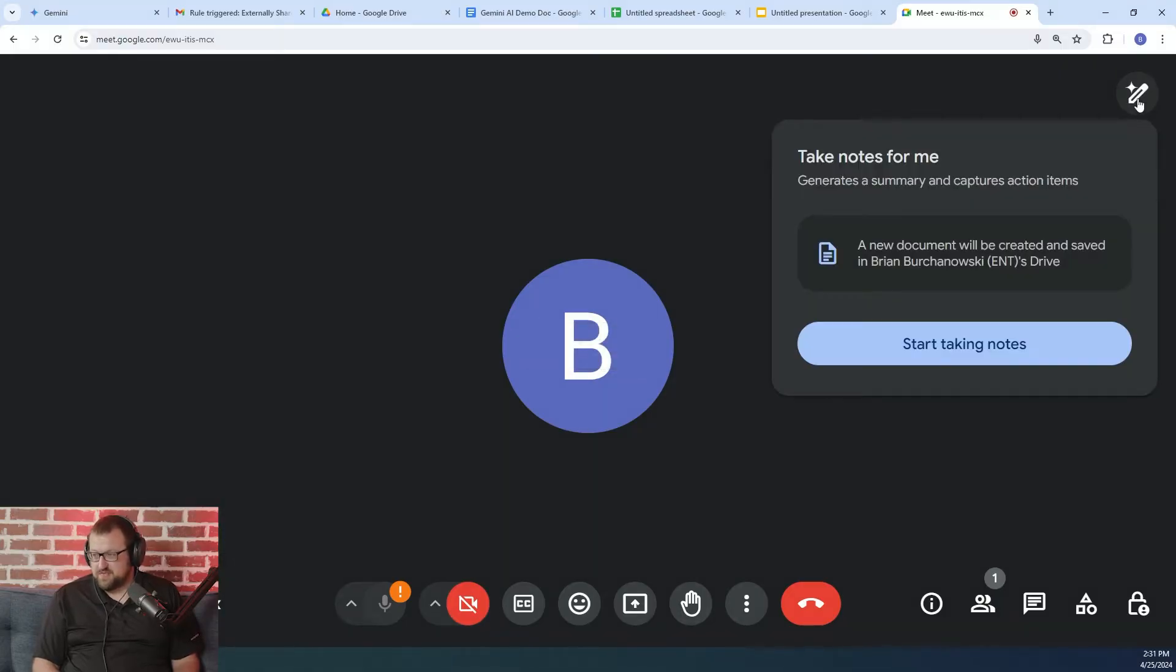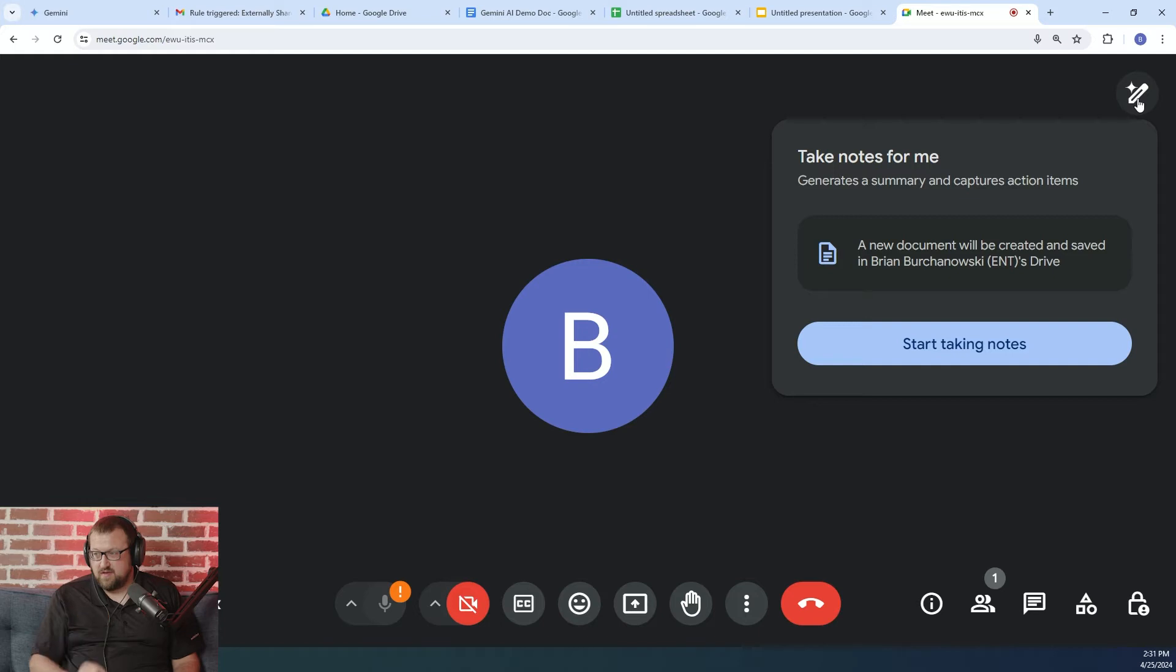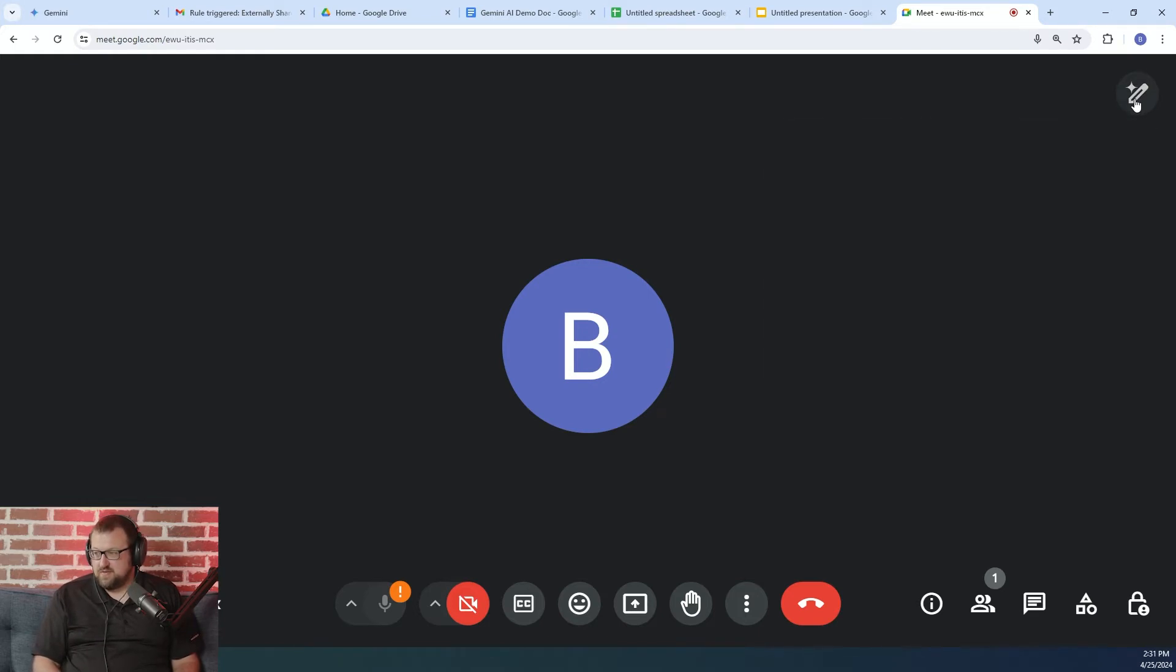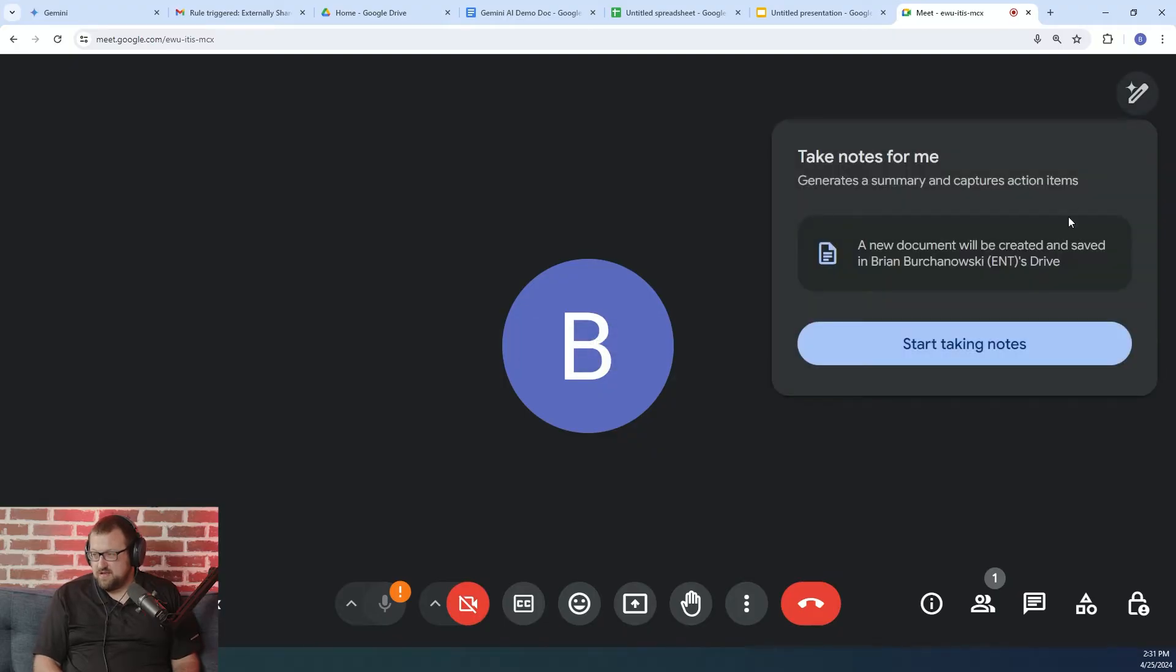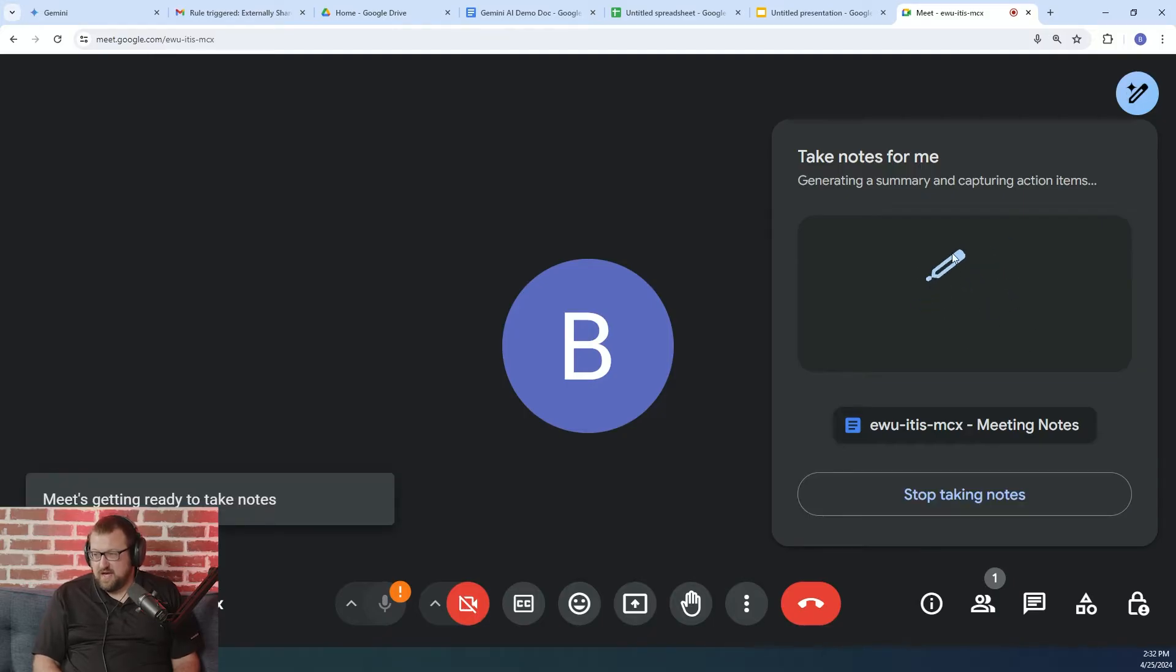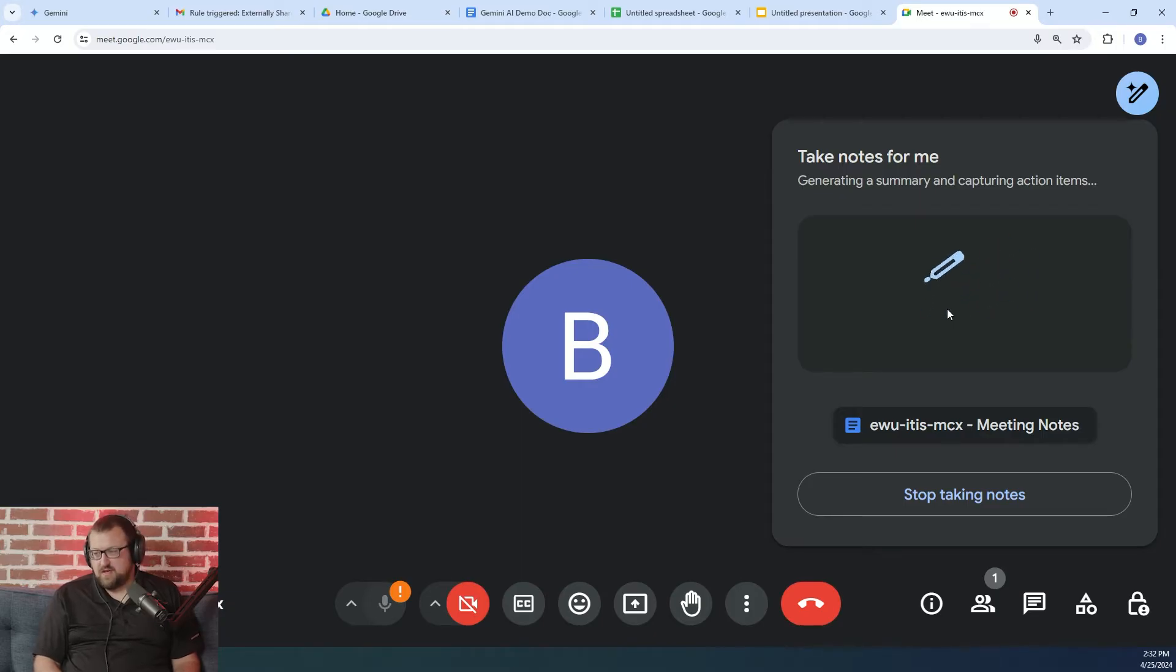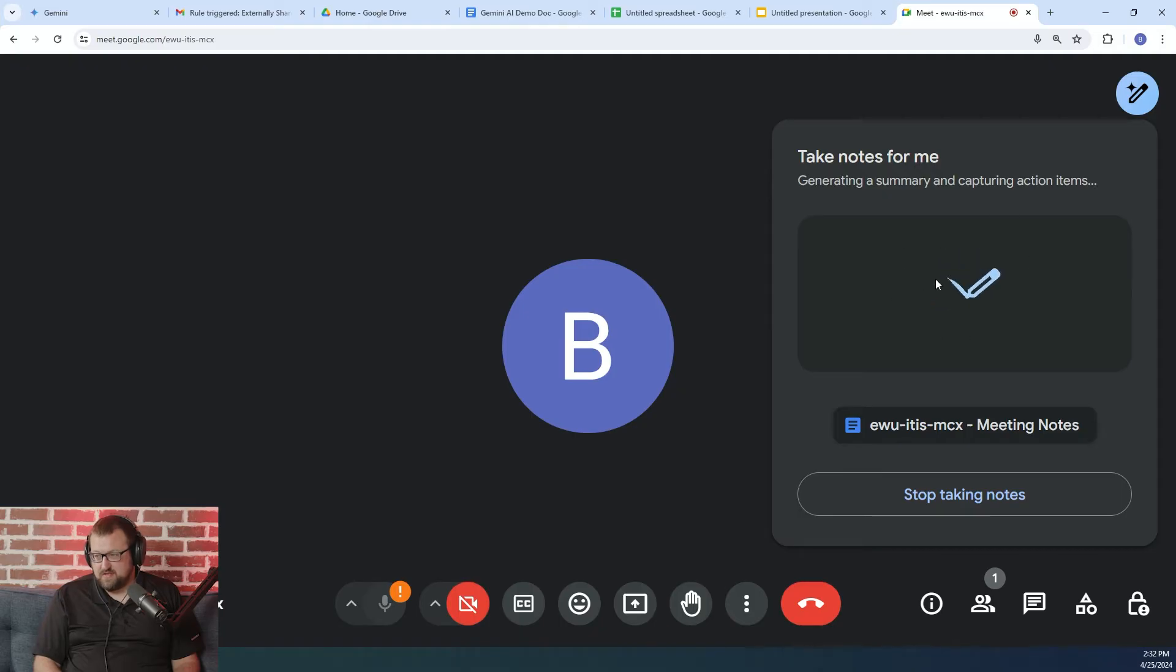So the first one here is take notes for me. Now, this is currently an alpha feature, but if you use Gemini or you sign up for a Gemini trial, you are able to enable the early access features in the admin console. So we can turn on this notes functionality, ask it to start taking notes. Now, the way this works is after a few minutes, and it does take a few minutes to gather enough context before it starts showing you notes, you'll start to see the highlights populated into this window here.